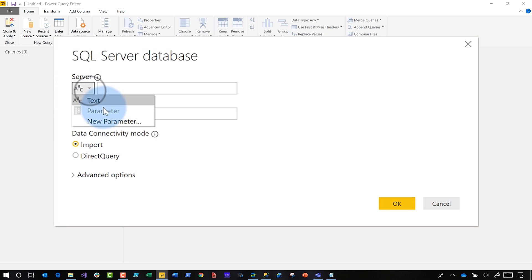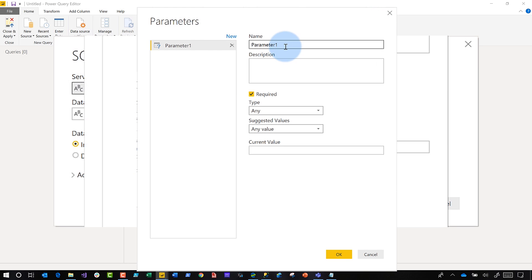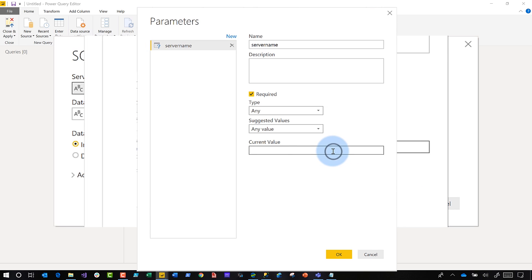So if I click new, choose parameter, now I can parameterize my server name. So I'm going to say server name. I'm going to paste my server name in there. Click Okay.